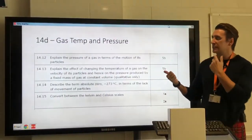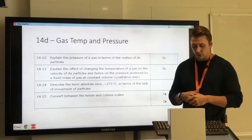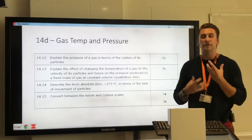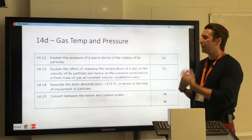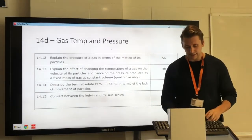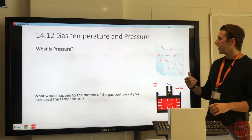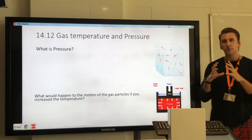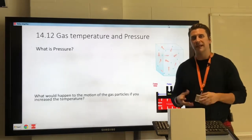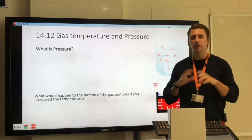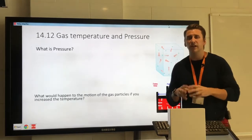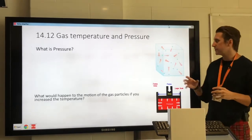Gas temperature and pressure is topic 14D. What we're going to look at is what pressure is as a definition for gases specifically, and how that can be affected by the temperature of the gas itself. Starting with a simple container — a cube box filled with gas particles — the arrangement of gases is very random; they can move in all directions at very high speed, with no fixed arrangement and no chemical bonds between them.